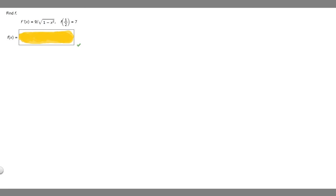In this problem, we're told to find f, where f prime of x is equal to 9 over the square root of 1 minus x squared. We're told that f of 1 half is equal to 7.